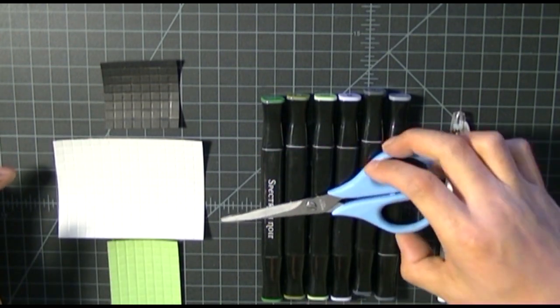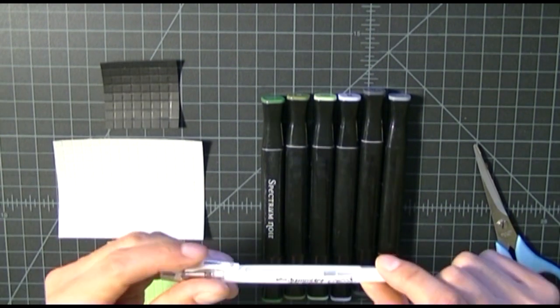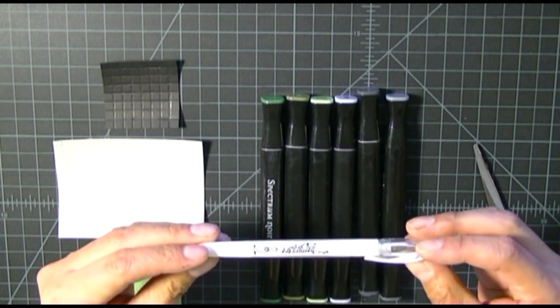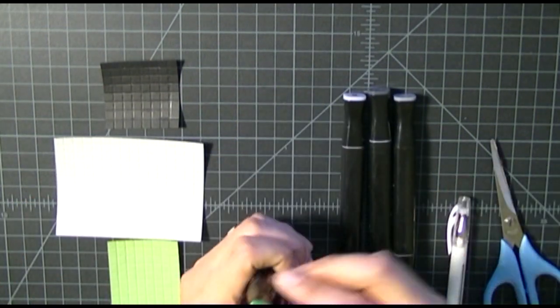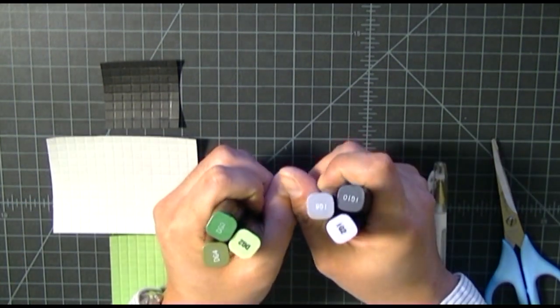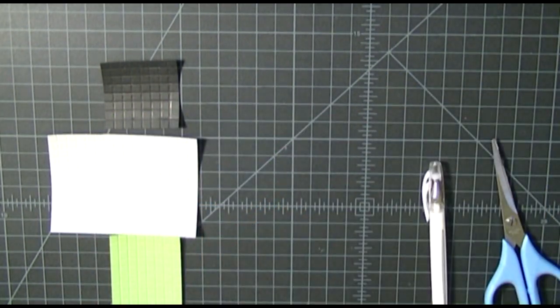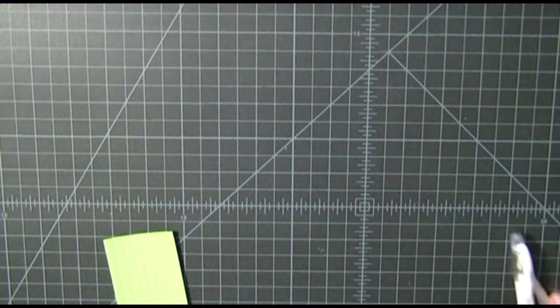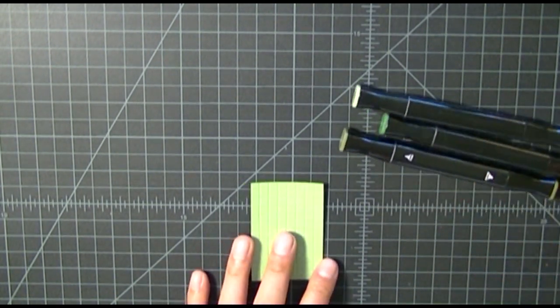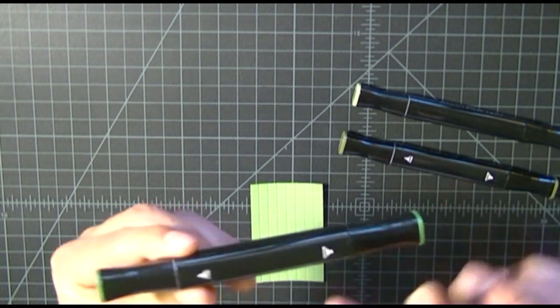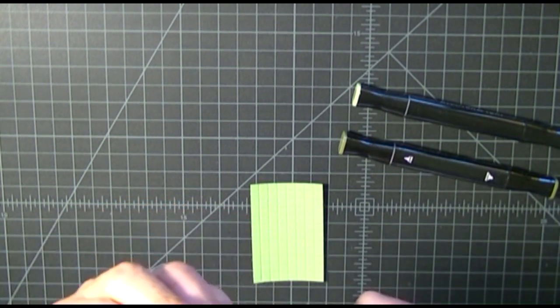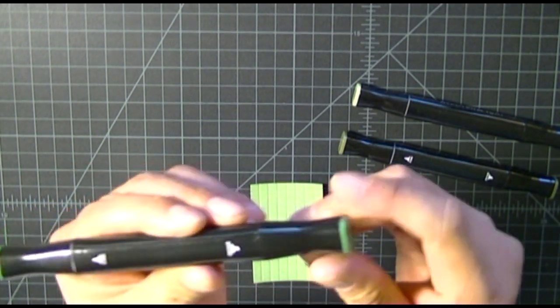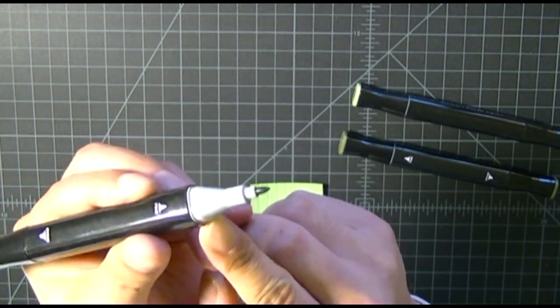Super easy to do and it goes a long way to add that extra touch of detail. To color in the cards to give it that pixelized look, I'm using my Spectrum Noir blending markers. I love these because they come in a set of six and they come in different shades of the colors.